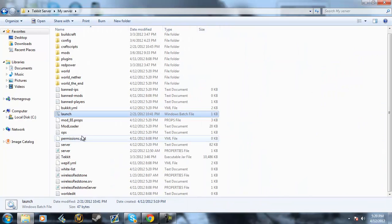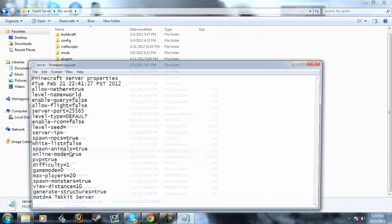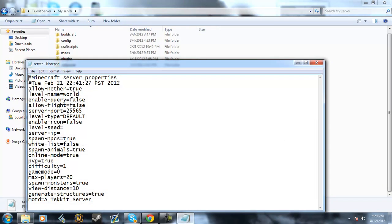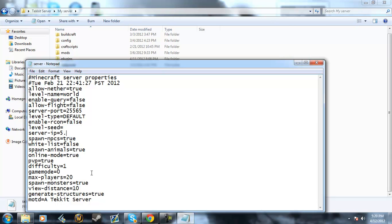To edit things about your server, you can go into here and change what you want to change. If you're going to be using Hamachi, you want to put the IP here — it should look something like this.